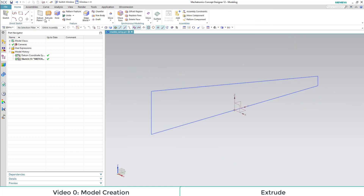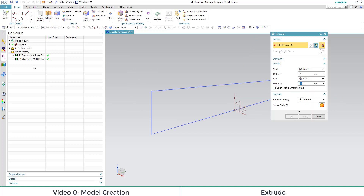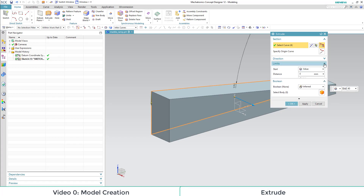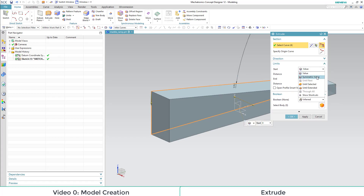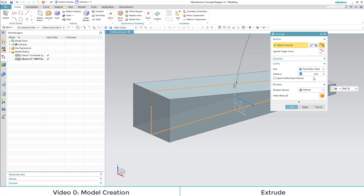Next, we extrude a feature out of our sketch through the extrude function of the feature toolbox. Having selected our sketch as a curve, we expand the limits menu of the extrude function and define a distance as a symmetric value.